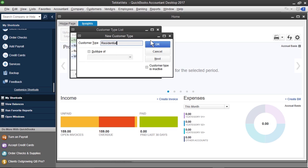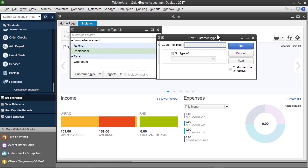Now, we can click OK, and then bring up another new customer type, but here's a little QuickBooks shortcut. If we click Next on these types of windows, it actually adds what we just typed, but then also gives us the opportunity to add another customer type.